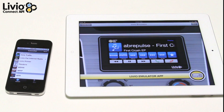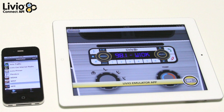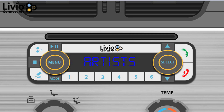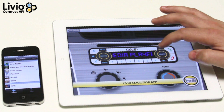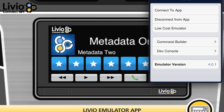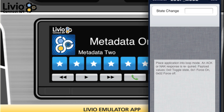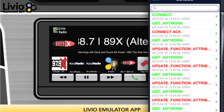Artist and title information will be displayed on both high-cost and low-cost emulators. The low-cost emulator allows app developers to see how their app will act on a one-line display. Pressing the menu button will allow you to launch all the same apps that are on the high-cost radio. The Livio emulator and its core development tools allow developers to connect their apps with ease. The development console shows all packets sent and received by the app.